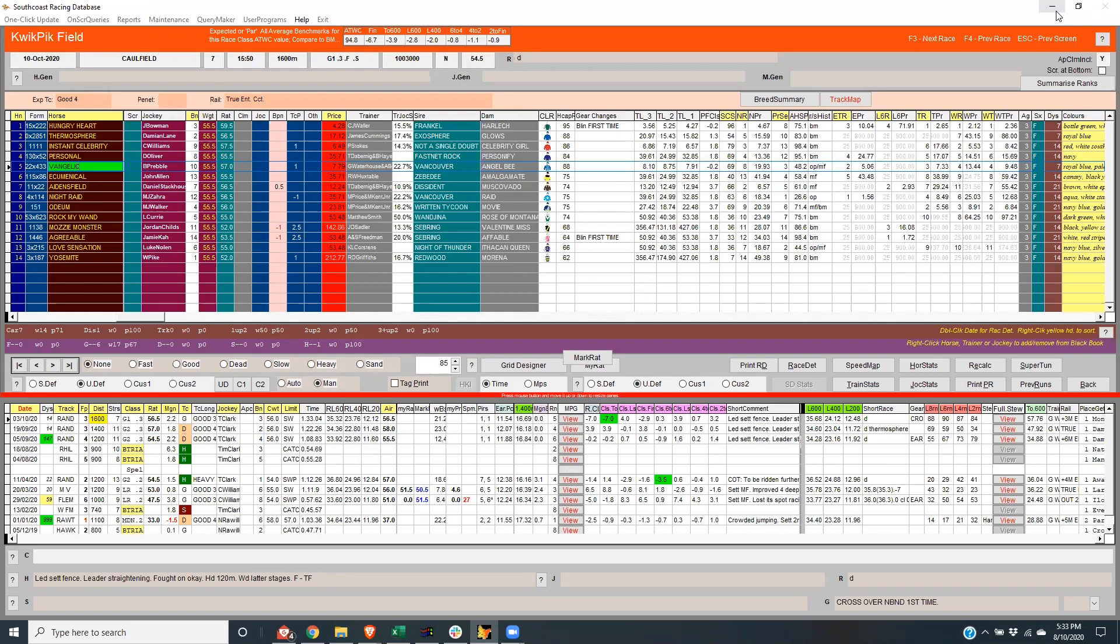Yeah, I've got Hungry Heart and Instant Celebrity at the top but it looks like there might be a bit of value in Evangelic and hopefully able to reproduce some of those speed figures. You can back it at ten dollars, maybe eleven dollars, and you're going to be on the leader and get a run for your money. It's not going to be a big outlay for a nice result if they can get the money for us.